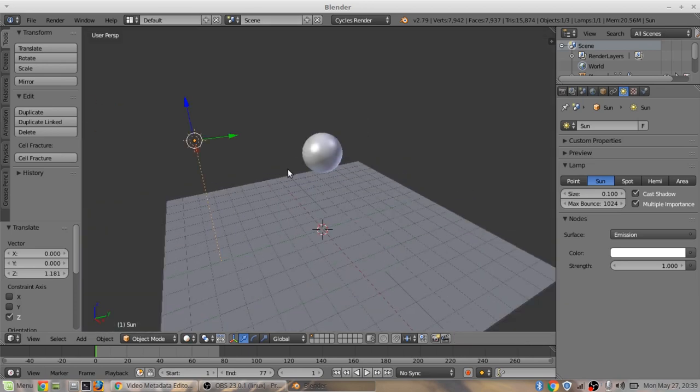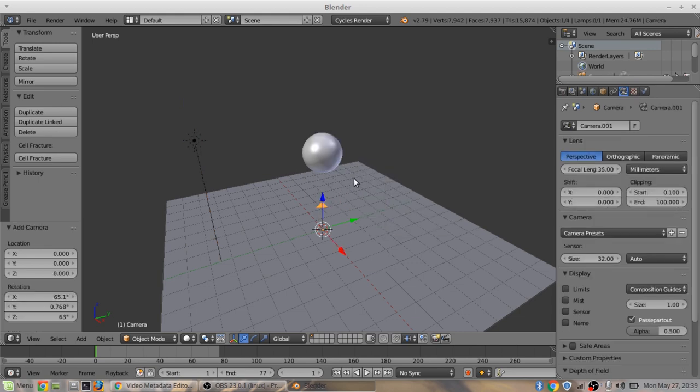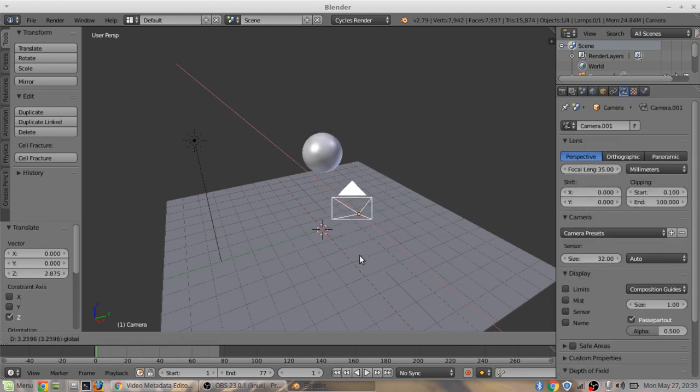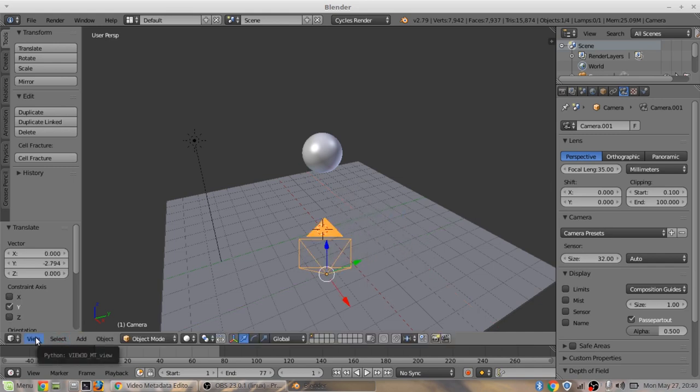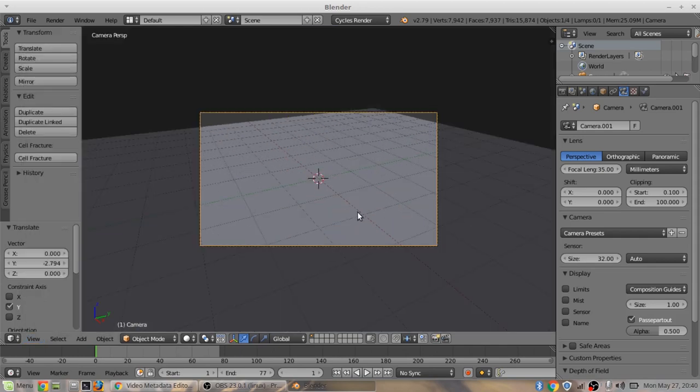I'm going to add a camera with shift A. Go down to camera. Let's put this in a good position here.